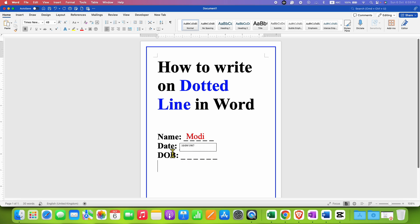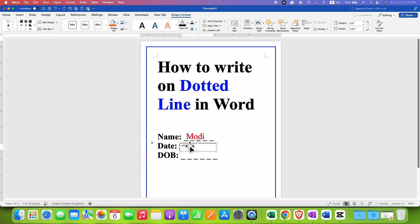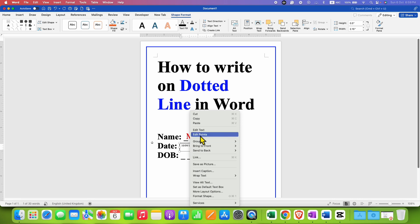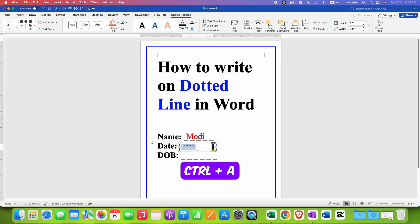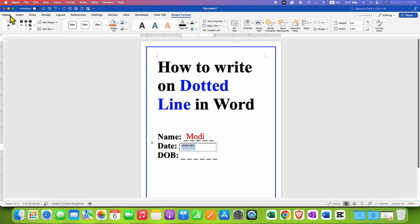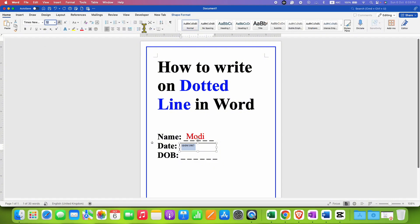So first we need to match the font size. Click on the date and see that the font size is 36. So click on the box, right-click and select Edit Text, then press Ctrl+A to select everything.